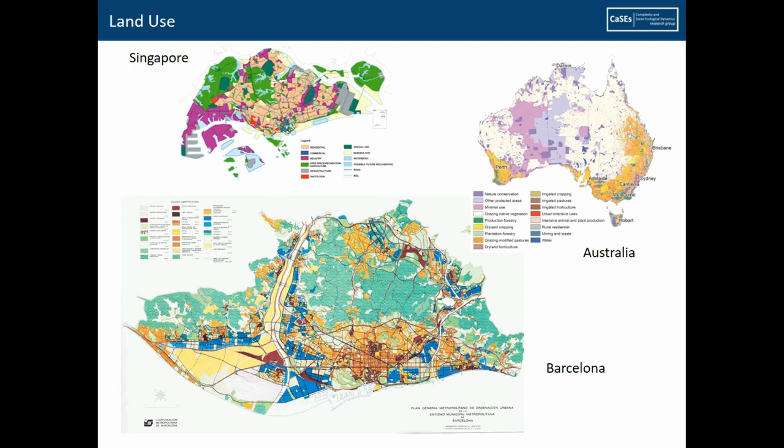Actual land use is very easy. We've seen examples for the city of Barcelona, for the entire Australia, or for Singapore. Actual land use is what kind of allocation use is given to a specific area of land. In cities that can go from construction, airport, industrial; and in bigger areas it could be grazing, cultivation of different types, extraction industry, and so on.